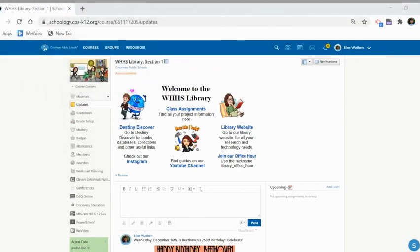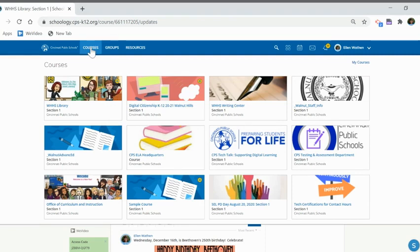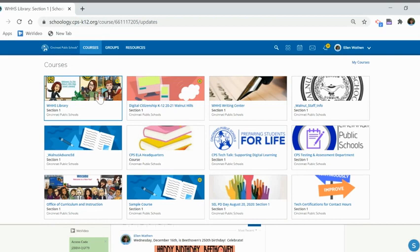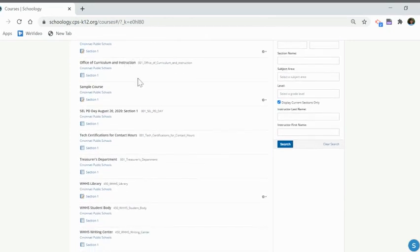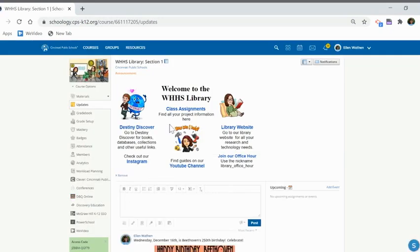Let's get started. First, I'm going to show you how to get to the Churchill Archive. You have to go to the Schoology web page and go to the Walnut Hills High School Library Schoology course. To get to that, go to courses — it might be listed in your courses, it might not. If it's not, go up to 'My Courses' and all your courses are listed on the left.